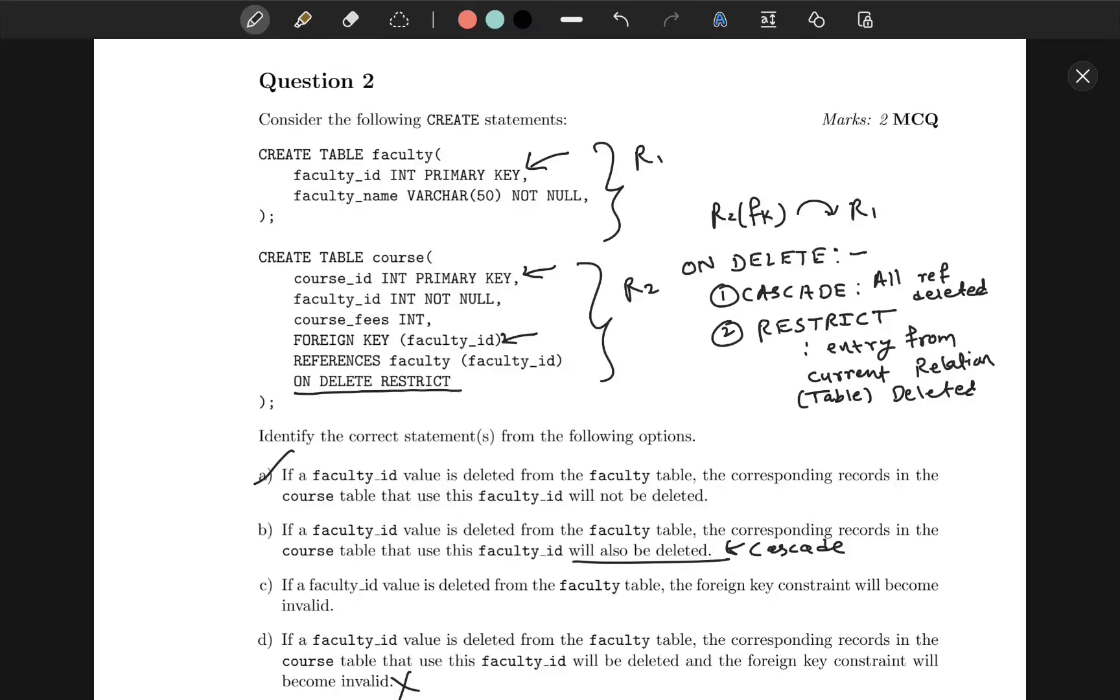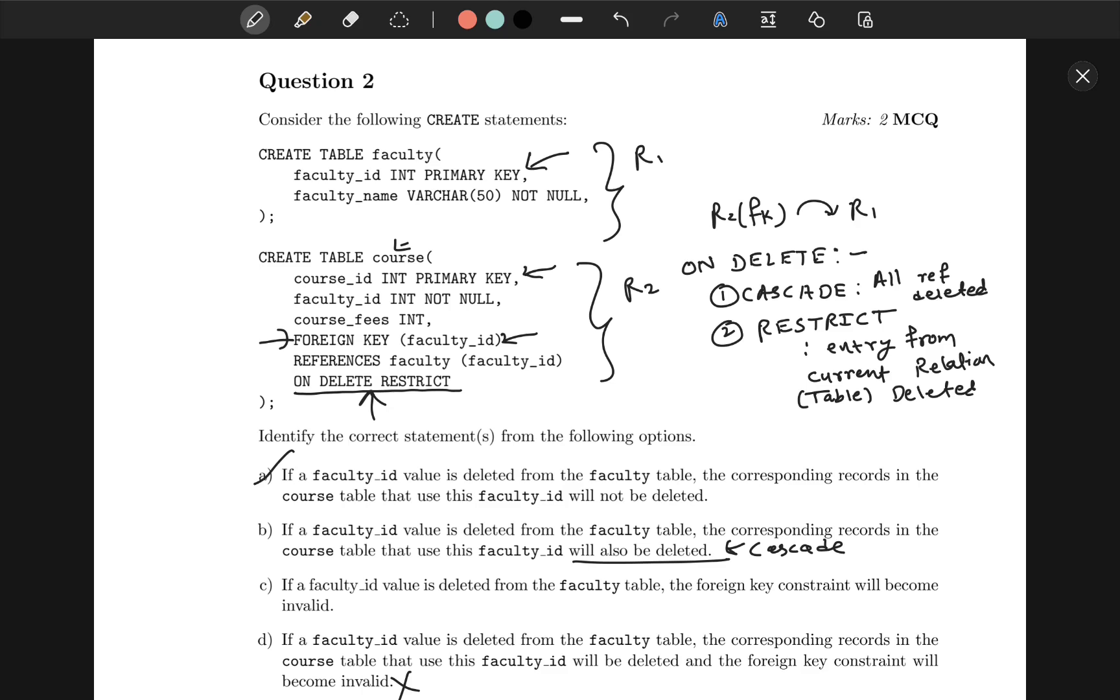Now the second question is based on key constraints, basically the foreign key constraint. In relation faculty, the faculty_id is the primary key, and the faculty_key serves as the foreign key in relation course. They have given this statement that says ON DELETE RESTRICT. So basically, when a key is referenced from another table, whenever we perform some operations such as insert, delete, update, there are some constraints on it. This specific line tells us that when the foreign key is deleted from its original table, that is the faculty table, we have to restrict its changes on this table, that is the course table.